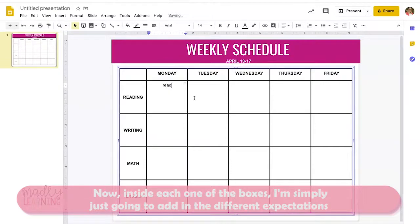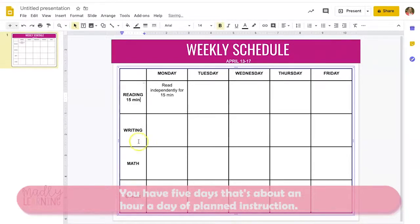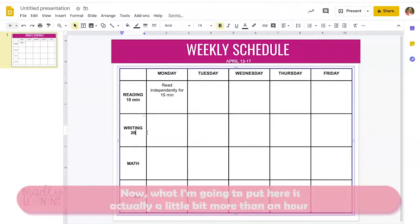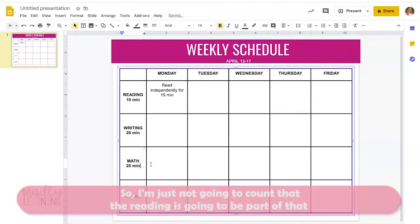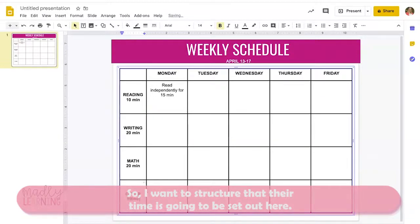Inside each box I'm simply going to add in the different expectations about what I want students to do. Because we're only looking at five hours a week across five days, that's about an hour a day of planned instruction, so I'm going to give them estimated time frames. I want to structure their time and note that reading may not count toward all of those five hours.